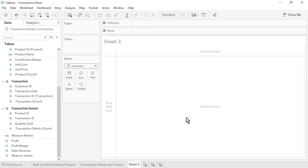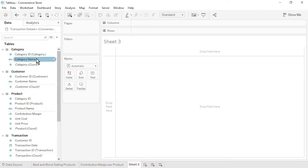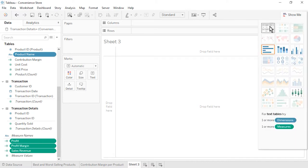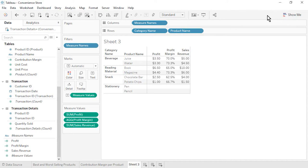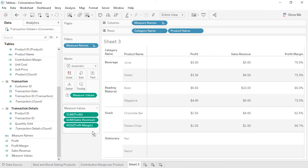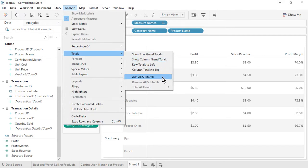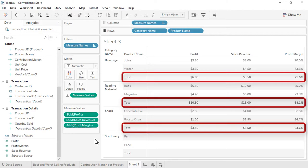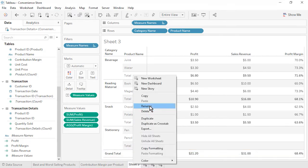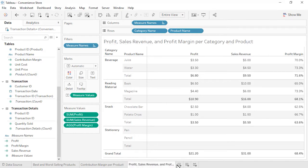We will validate our numbers in a text table. Hold down the control or command key while selecting category name, product name, profit, profit margin, and sales revenue. At the top right, click on Show Me, select text table, and click Show Me again to close it. From the toolbar, change the fit to entire view. On the measure value shelf, rearrange the measures: profit, sales revenue, profit margin. Notice that profit divided by sales revenue is leading to correct profit margin percentages for each product. To confirm percentages at the category level, go to the Analysis menu, Totals, and add all subtotals. The subtotal values are correct. Let's also show column grand totals — the grand total values are also correct. Rename the sheet as profit, sales revenue, and profit margin per category and product. Save the workbook.